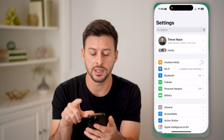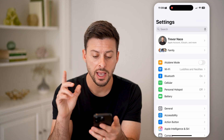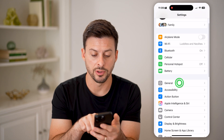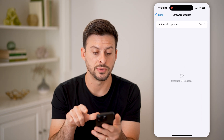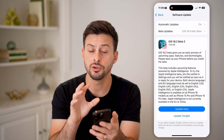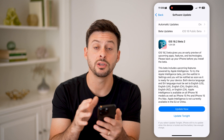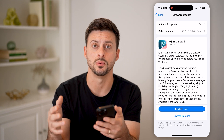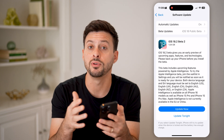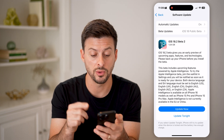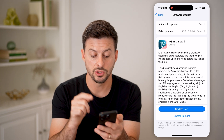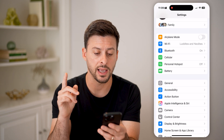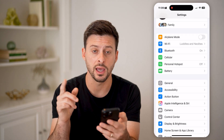Now let's first head into your settings. From your settings, we are going to tap on General and then Software Update. You want to make sure that you've updated to the latest iOS 18.2, as this is only a feature if you've upgraded to iOS 18.2. So just hit update if you need to, then go back after you've done that.